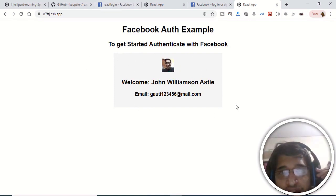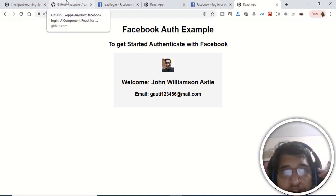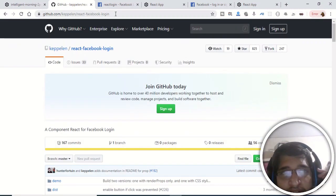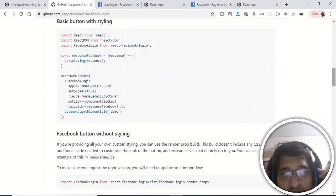We will be looking at how to do this in React. First of all, we will be using a library called react-facebook-login. This is the official GitHub link — I have given it in the video description so you can check it out.